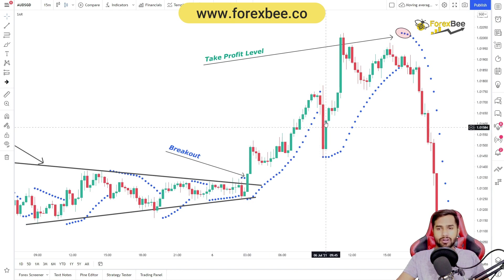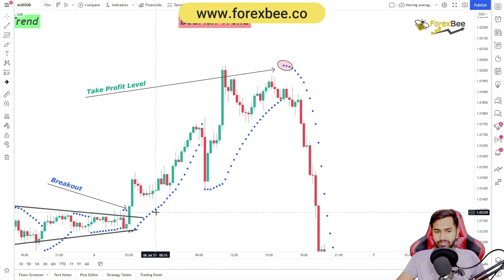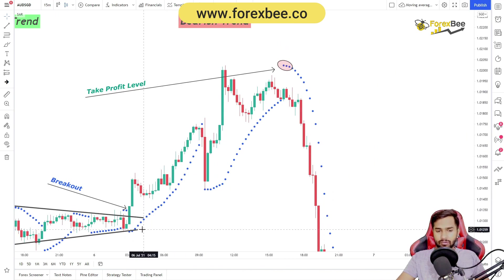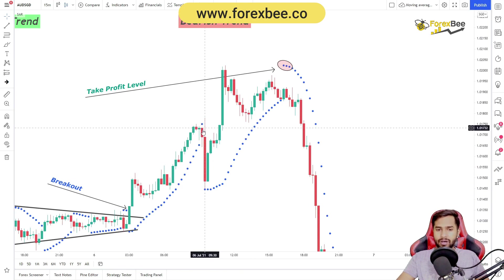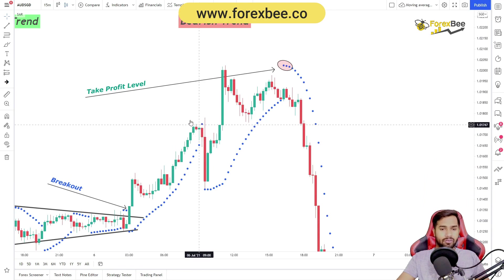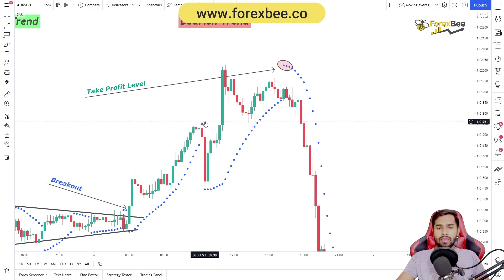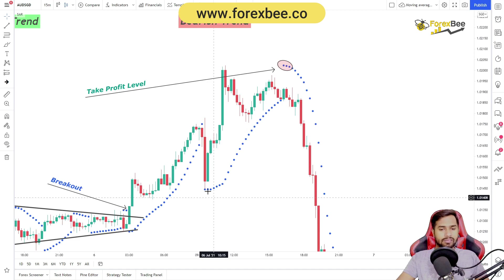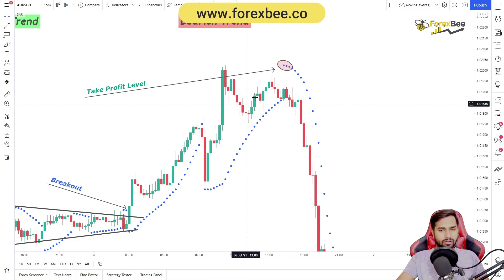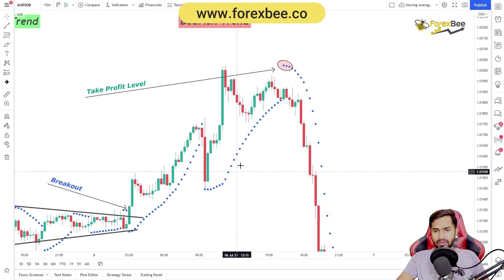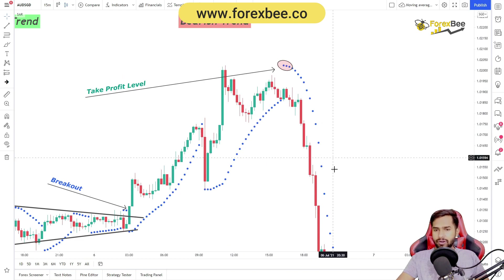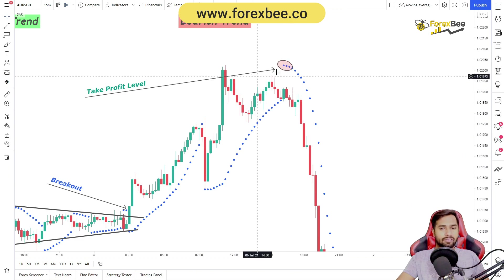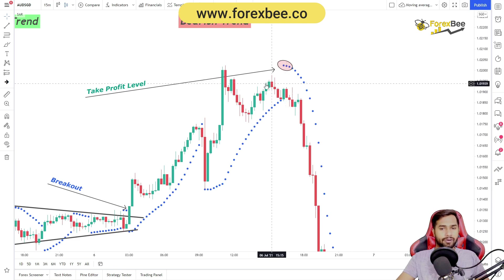We need to watch whether the dots are forming above or below the candles to determine where to put our take profit. There is continuous formation of dots below the candles, confirming the bullish trend is strong. There is formation of one dot above the candle at one point, but that does not confirm a trend reversal — we need three dots above the candles for that. Eventually, we see the formation of three dots above the candle, confirming the trend has reversed from bullish to bearish. This level acts as our take profit.